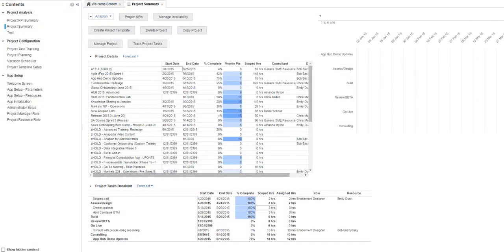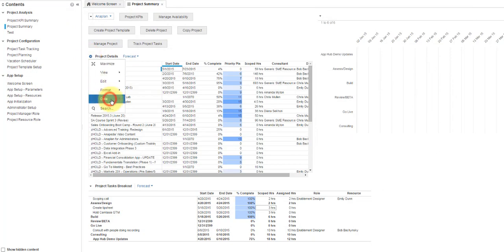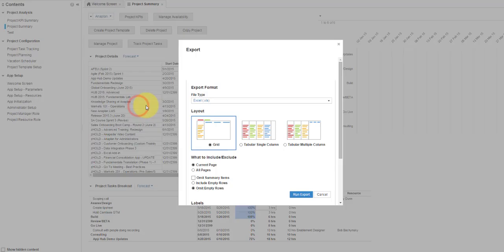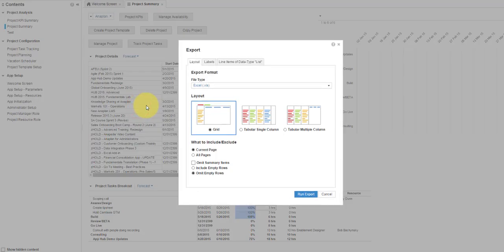To export the data, open the drop-down menu and select Data Export. The Export dialog box opens. The box contains two main tabs, Layout and Labels.